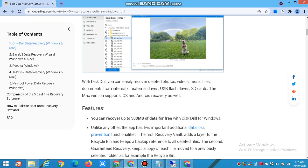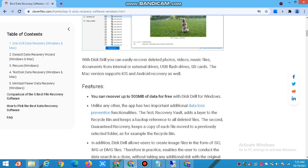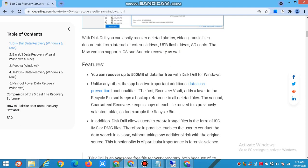Unlike any other, the app has two important additional data loss prevention features. The first, Recovery Vault, adds a layer to the recycle bin and keeps a backup reference to all deleted files. The second, Guaranteed Recovery, keeps a copy of each file moved to a previously selected folder, such as the recycle bin.